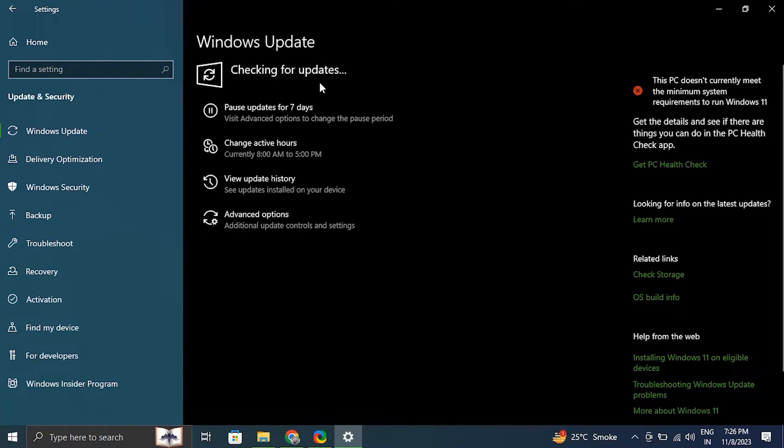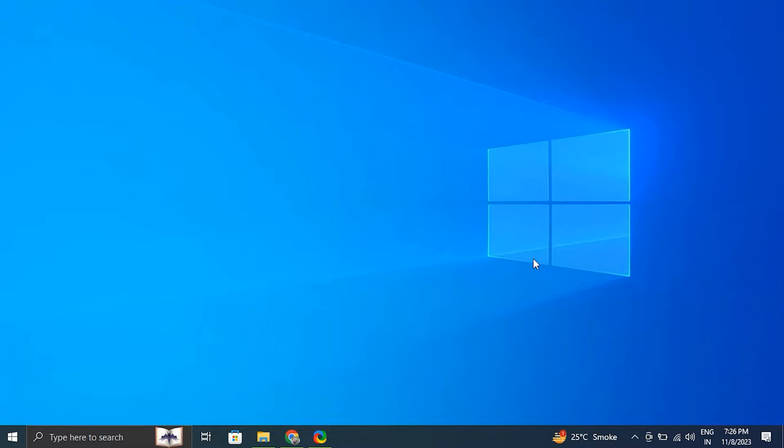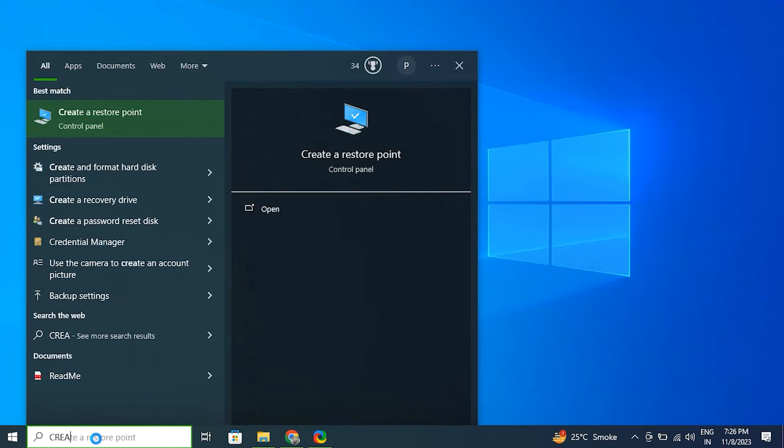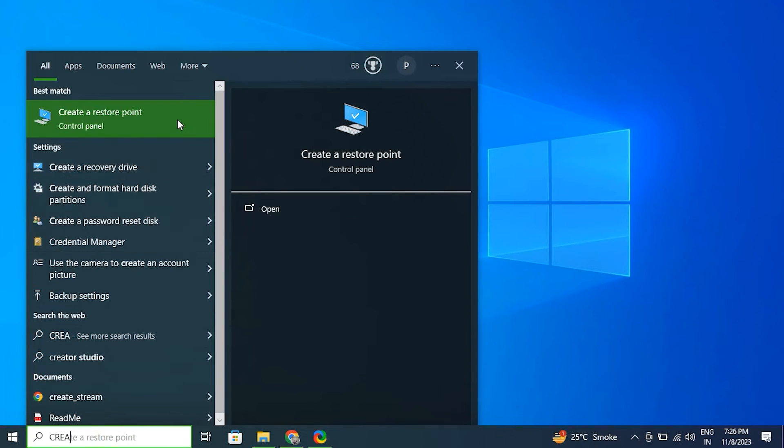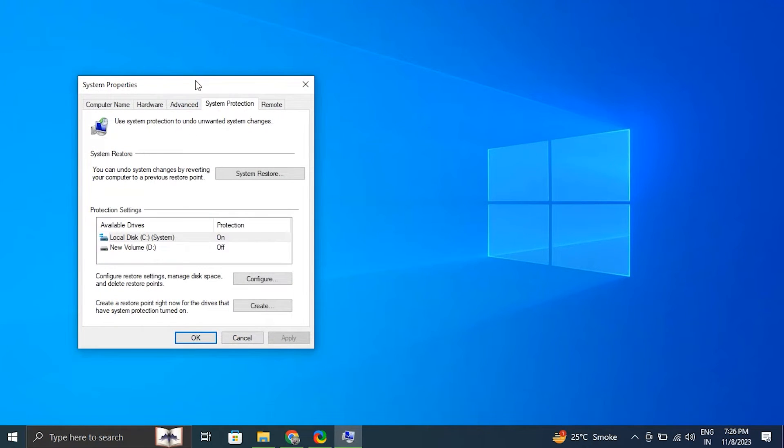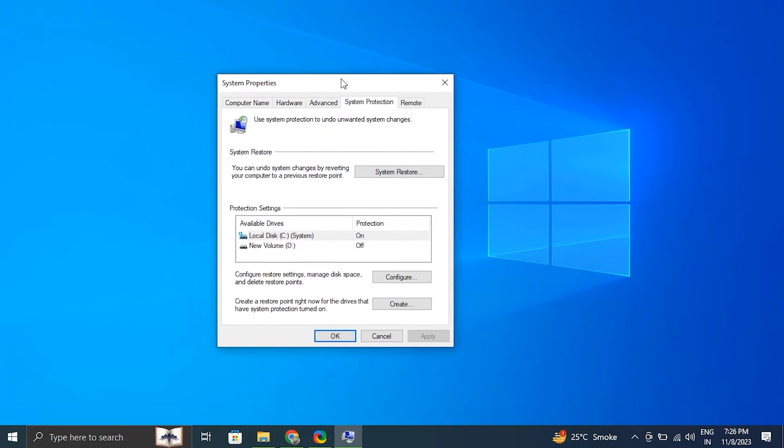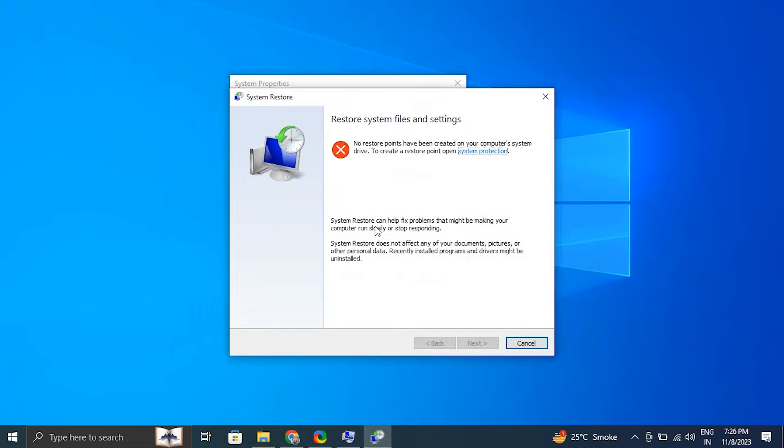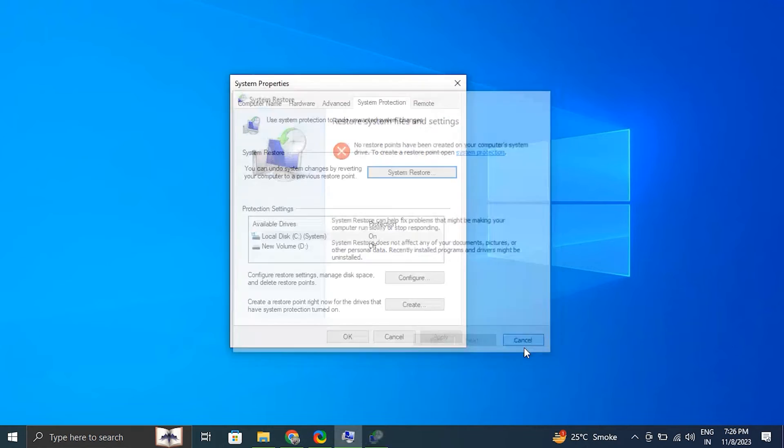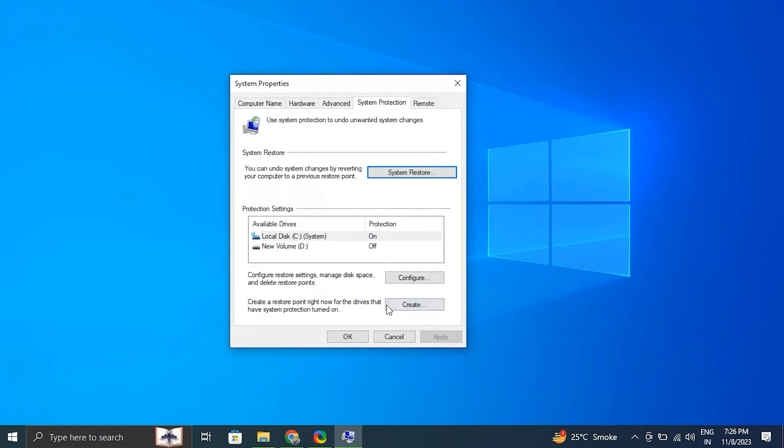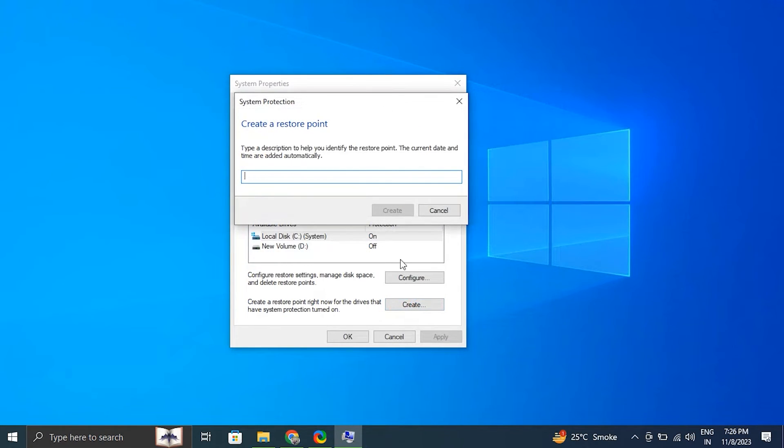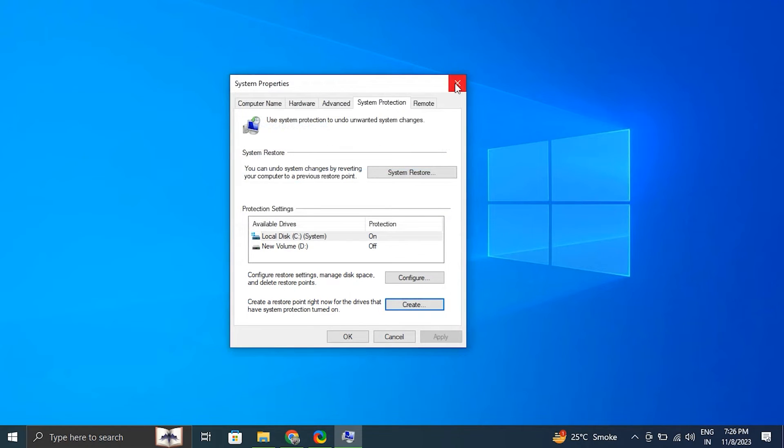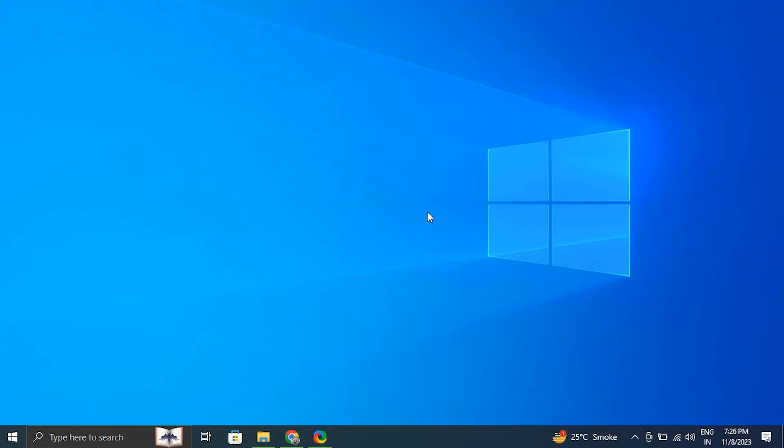Number nine: update your Windows. Press Windows plus I to open Windows Settings. Click on update and security, then in the update and security window, click on Windows Update in the left-hand side menu. Click on check for updates and let Windows search for any available updates. It will automatically download them. After the updates are installed, restart the computer and check if the function is working correctly.